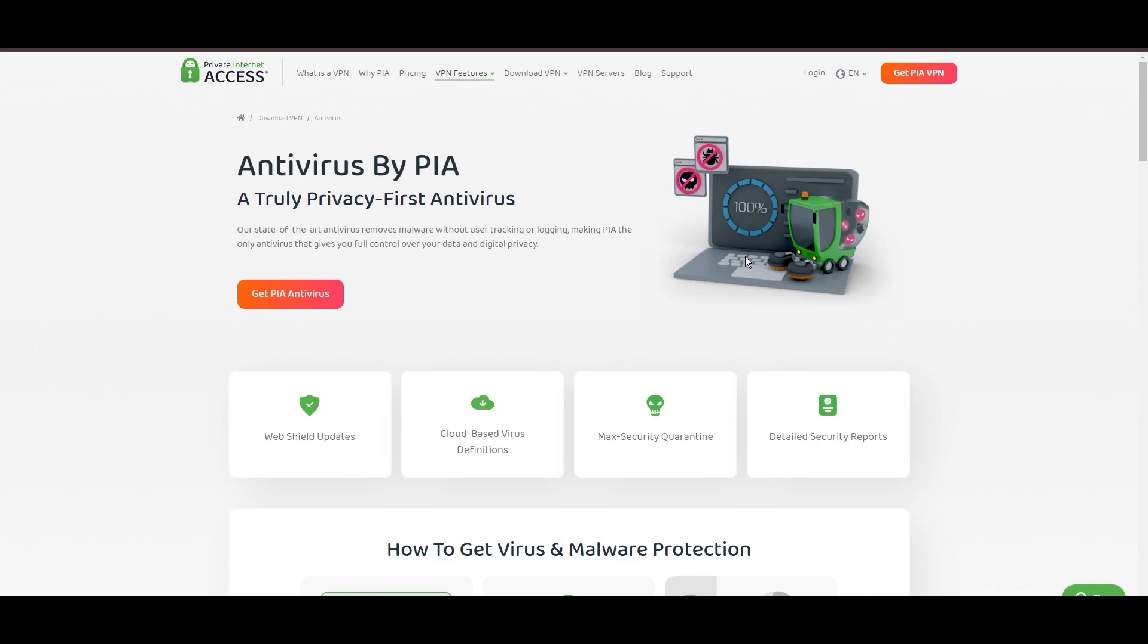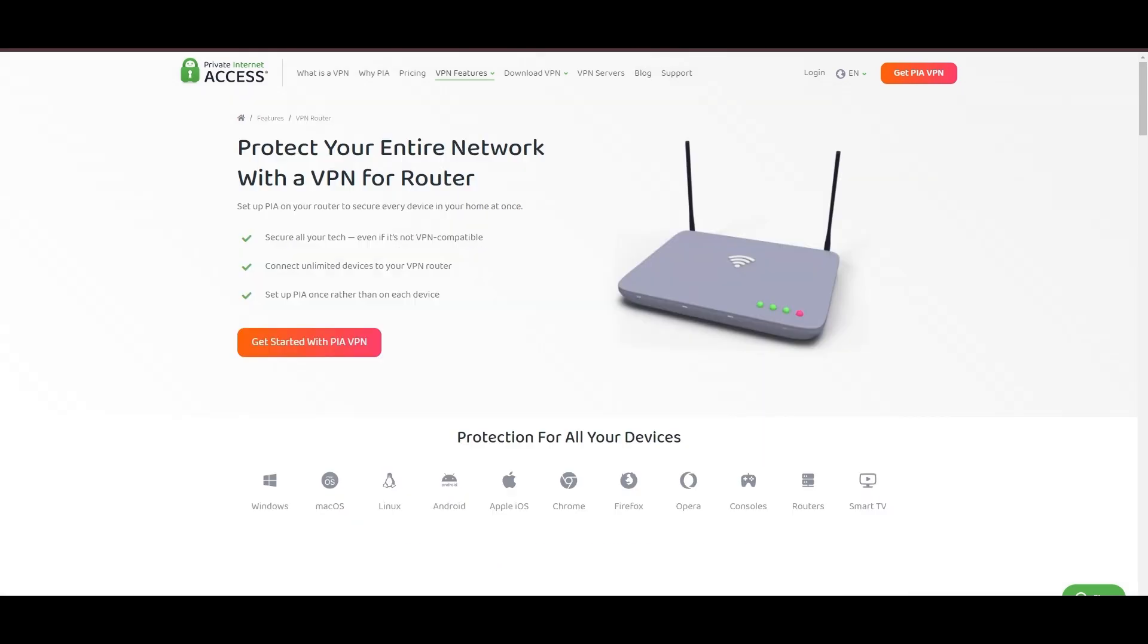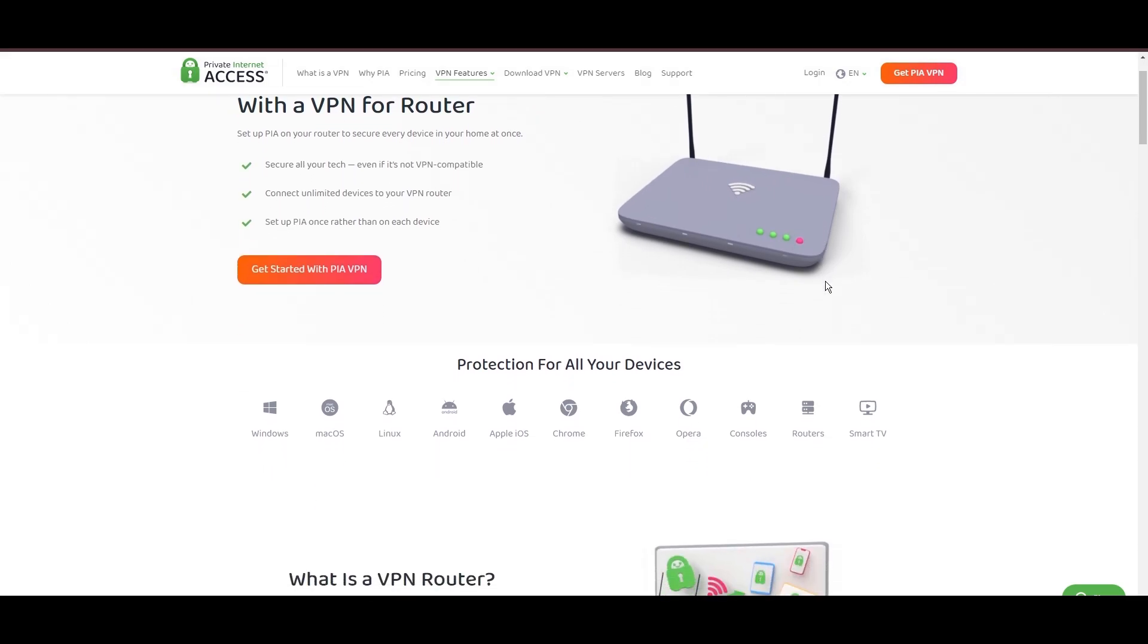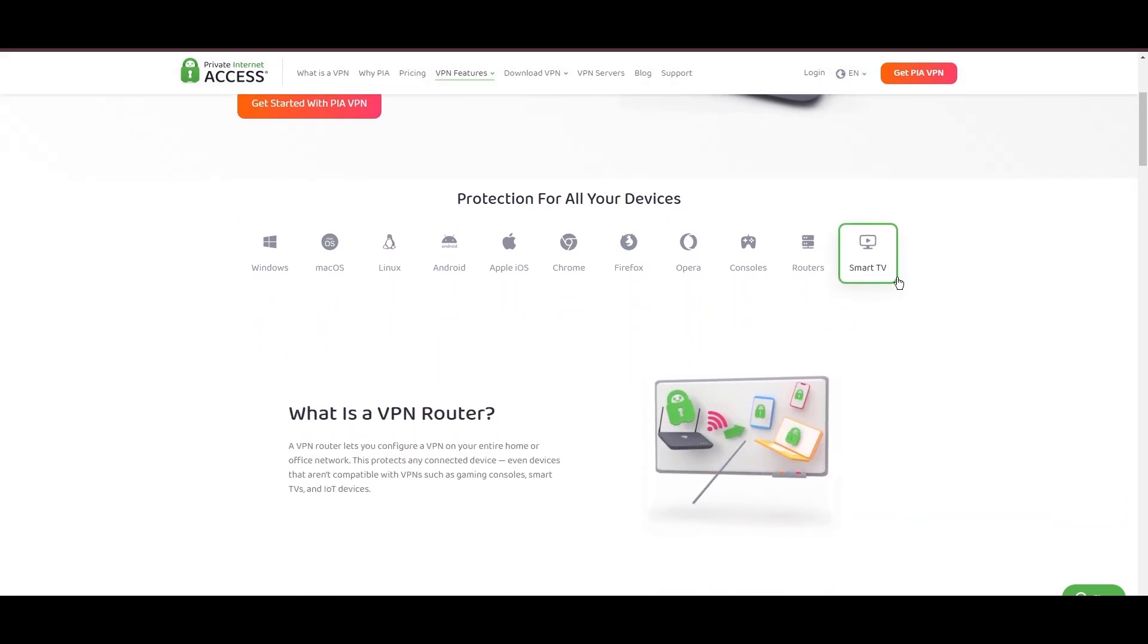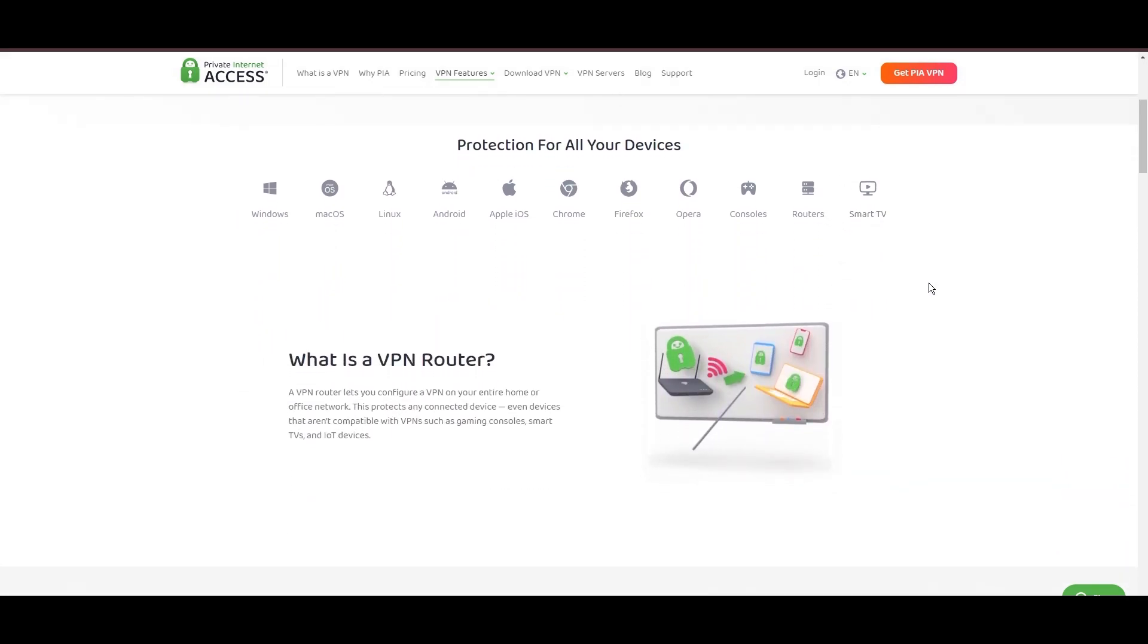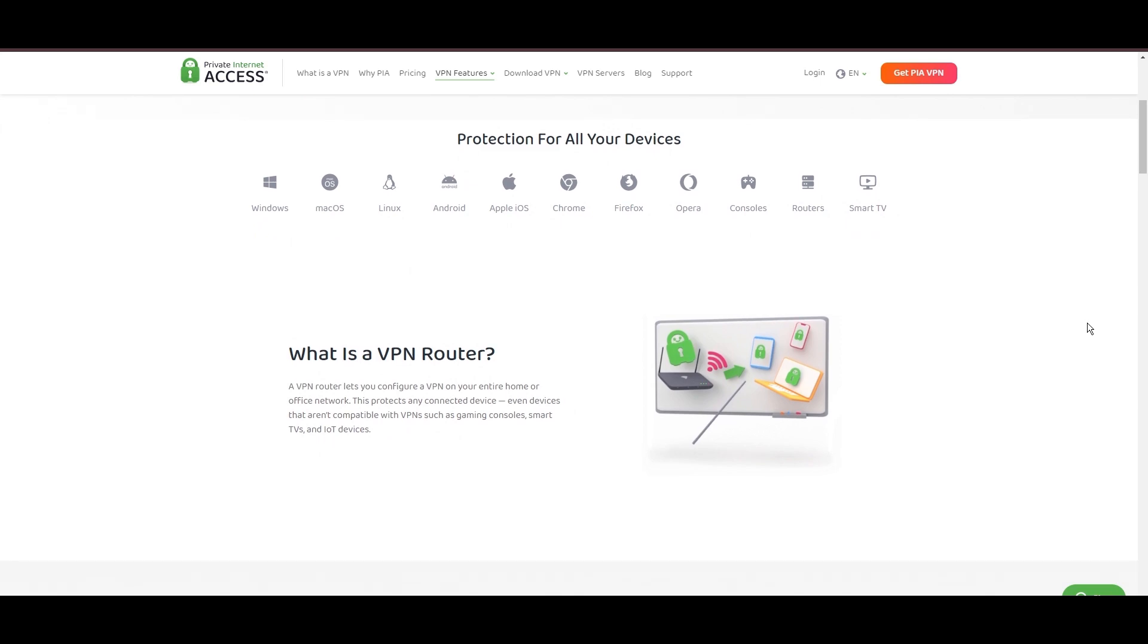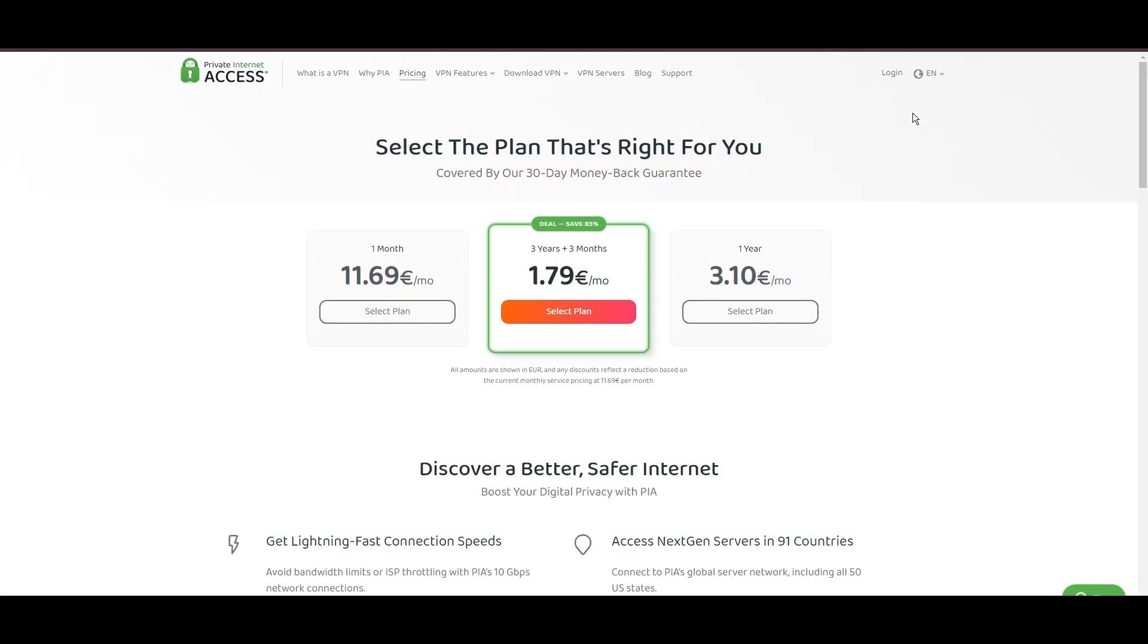For Foxtel users, PIA's expansive server offering is a key advantage, ensuring fast, responsive connections essential for high-quality streaming and secure browsing. Personal tests from dense US urban areas to remote global locations have consistently demonstrated PIA's capability to provide low latency and stable connections, with the WireGuard protocol recommended for its optimal speed and security. PIA's pricing strategy is notably competitive, offering significant savings for long-term commitments, standing out in a crowded VPN market.